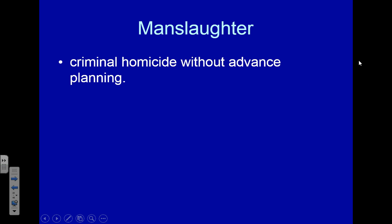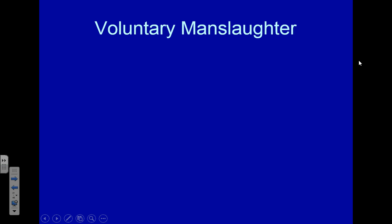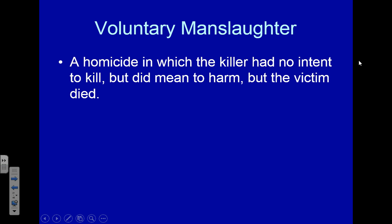Manslaughter is unintentional killing — you didn't mean to kill anybody. However, your actions were wrong and led to somebody's death. There are two types. Voluntary manslaughter is when you meant to harm somebody but didn't mean to kill them. Let's say I get into a fight, I punch somebody with no intention of killing them, but the person falls down, hits their head on a brick, and ends up dying. My hitting them killed them — it's a homicide — but there was no malice, no intent to kill, only intent to harm. That makes it voluntary manslaughter.